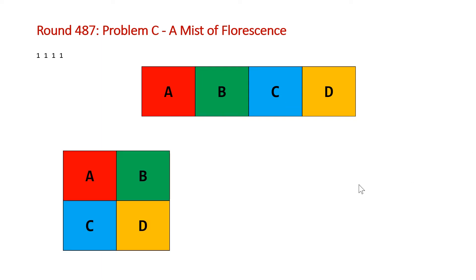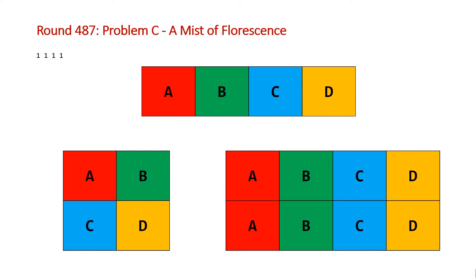So another valid solution would be the Microsoft logo. And another valid solution would be having a four by two grid where each of the columns has the same type of flower. So even though we have eight cells here, we still only have four connected components, one of each color.